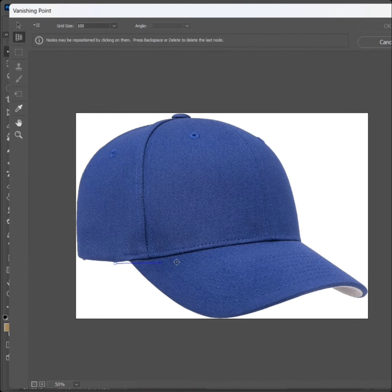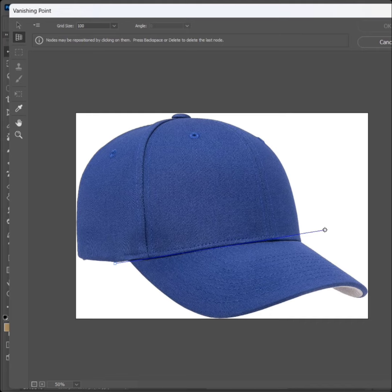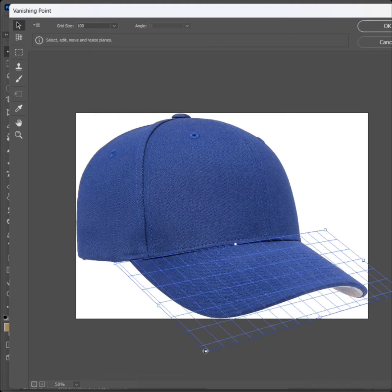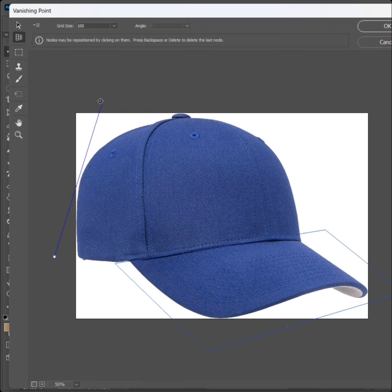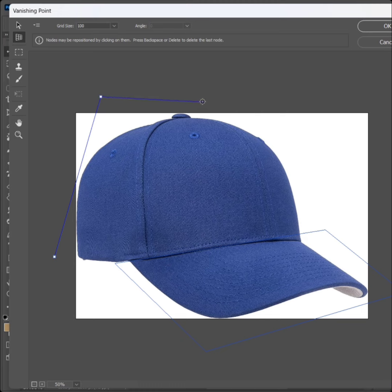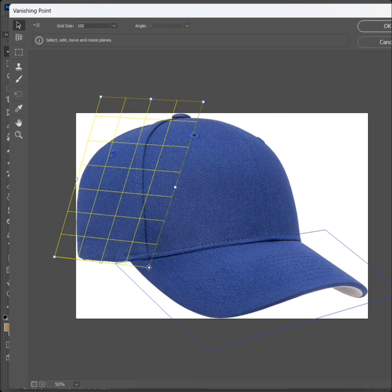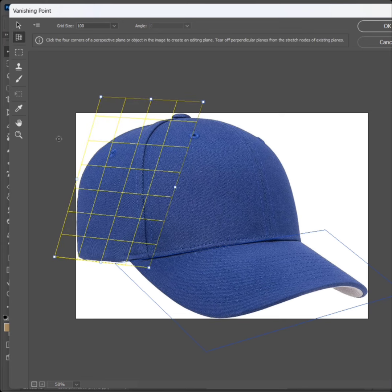Select on cap down side. Select Create Plane Tool and select on another side. Again select Plane Tool and select on other side.